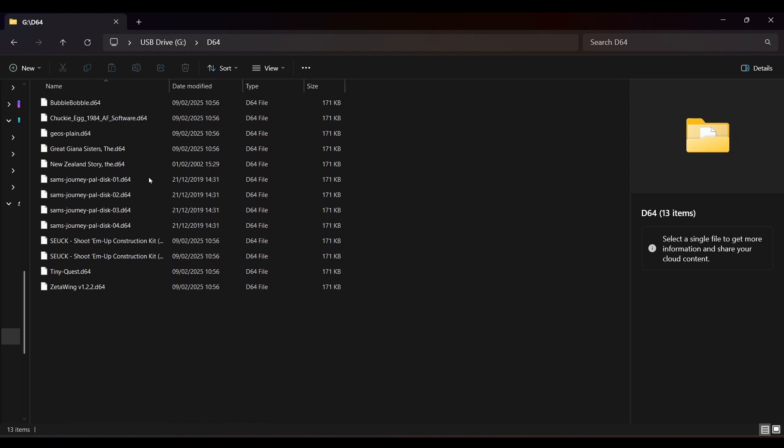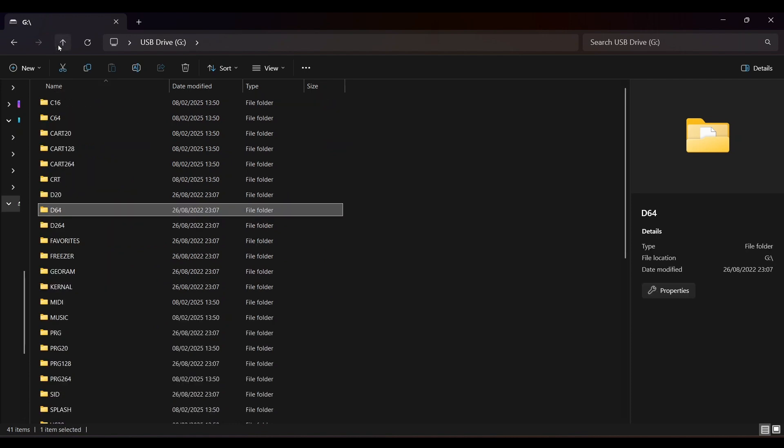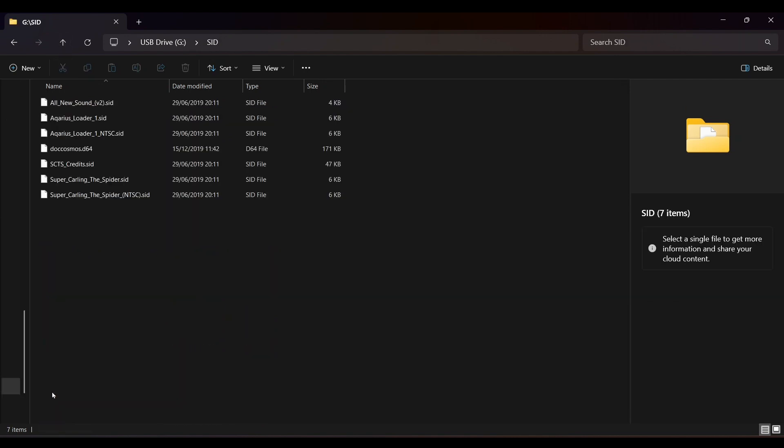I did, however, successfully run the cartridge image of Sam's Journey. The Sidekick 64 also has a SID music player, so place your SID files here.